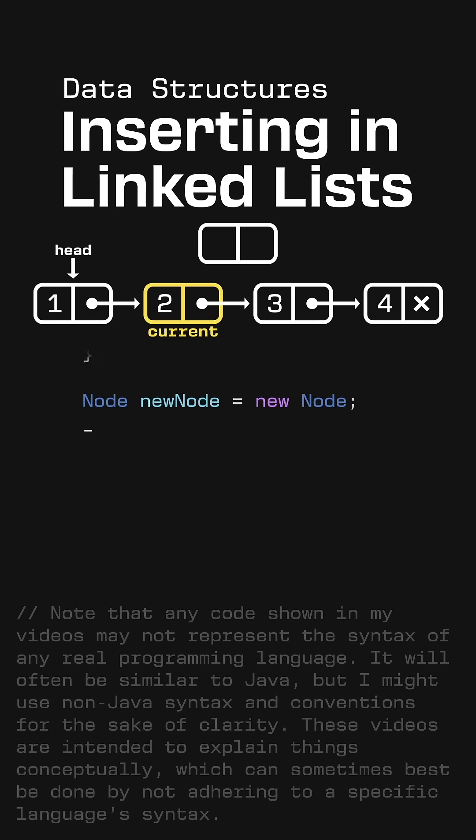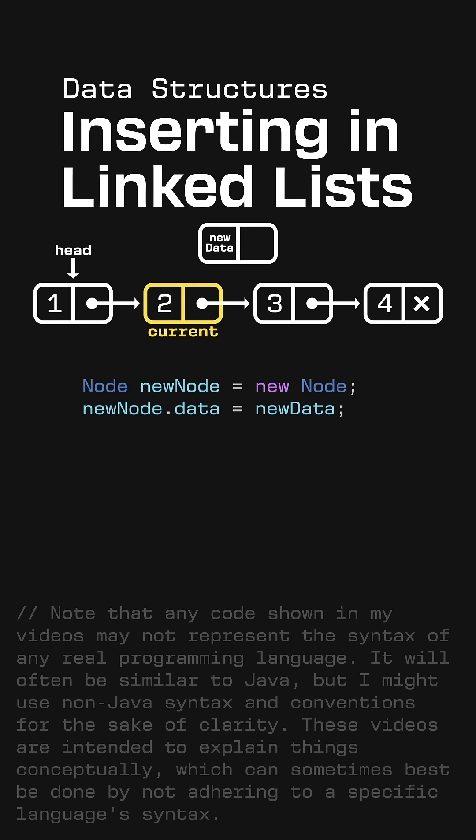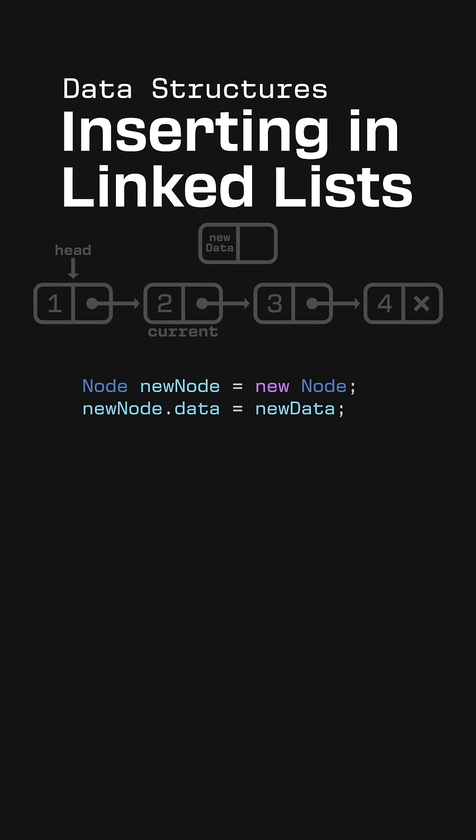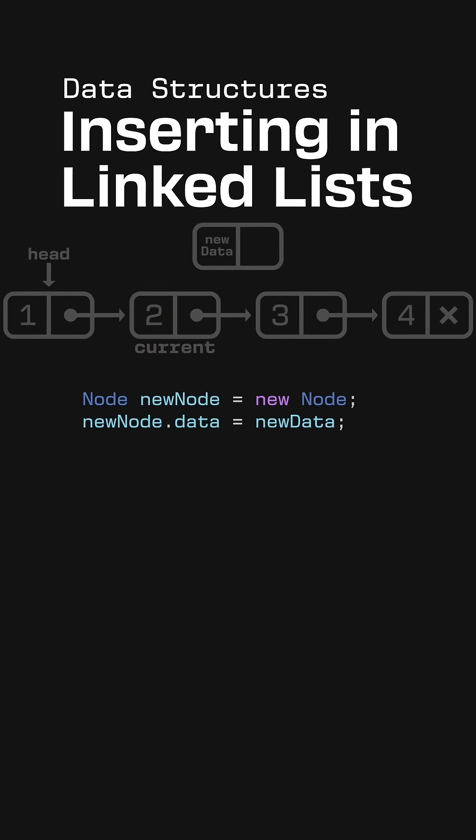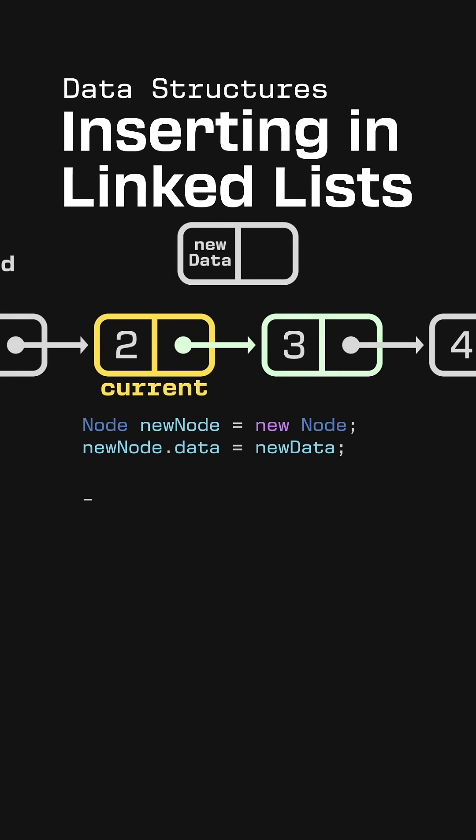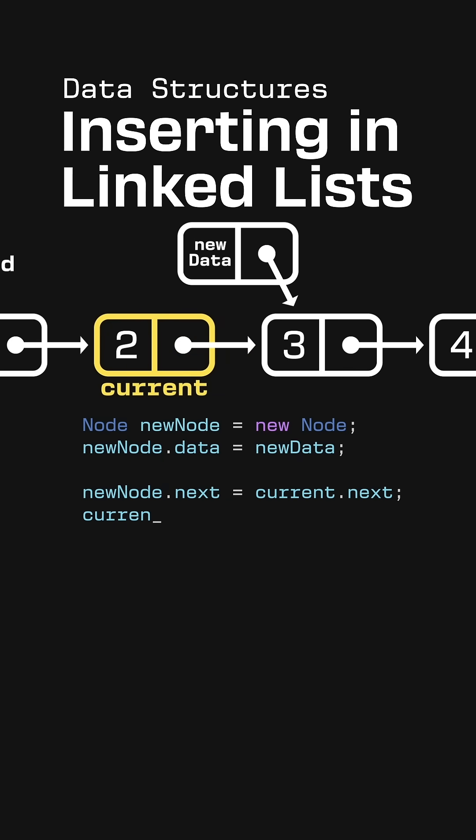Now, let's create our new node and store new data in its data field. Then, think about where we want this node to be in the sequence. It should be the node right before the current node's next node. So we'll set the new node's next field to be the current node's next field. Then we'll change the current node's next field to point to the new node.